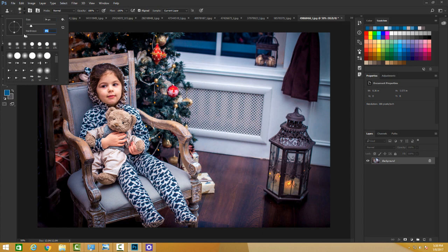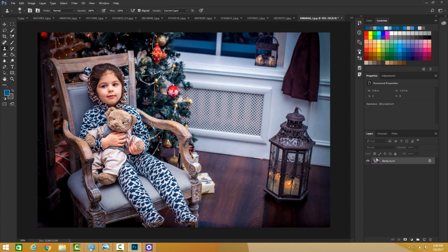The clone stamp tool is super cool and super easy to use.